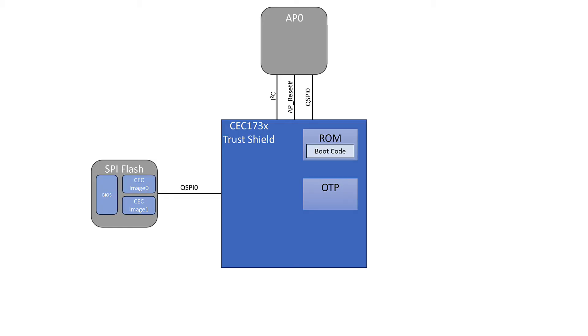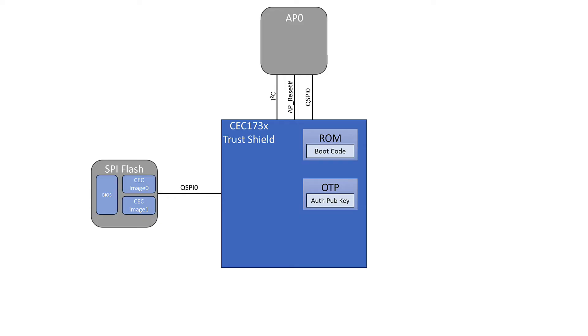This is why it's important that the development board has a socket on it so that if you want to try different OTP configurations, you can swap out the chips. But once this is programmed and provisioned, it can't be overwritten, so the keys inside of it are set in stone. For the purposes of Secure Boot, this is where we have our authority public key. This is what we use to run the function that will allow us to know whether or not the private key used to sign the code is legitimate.